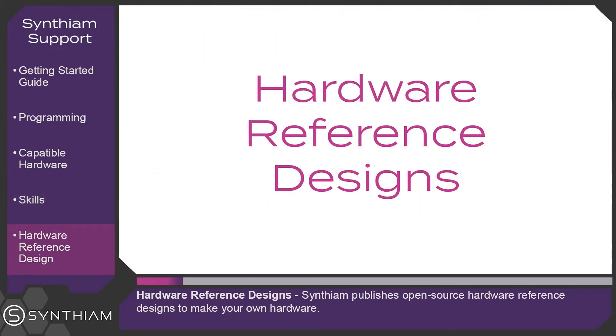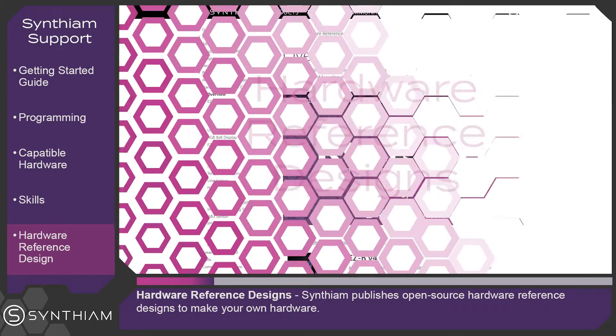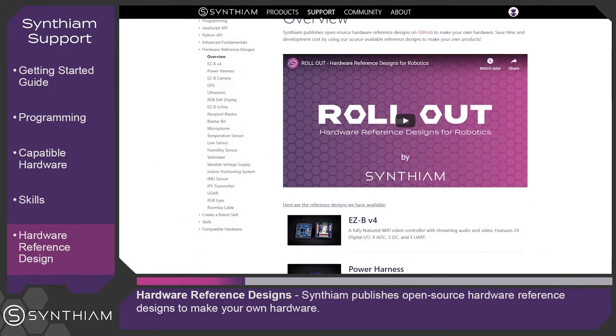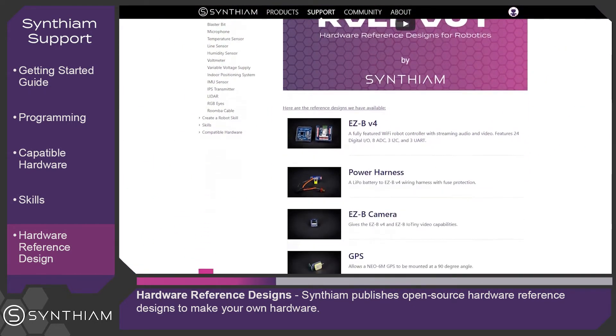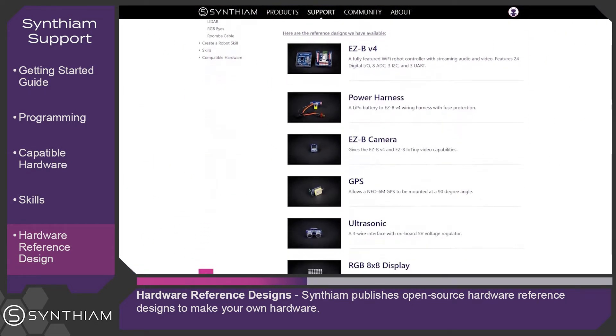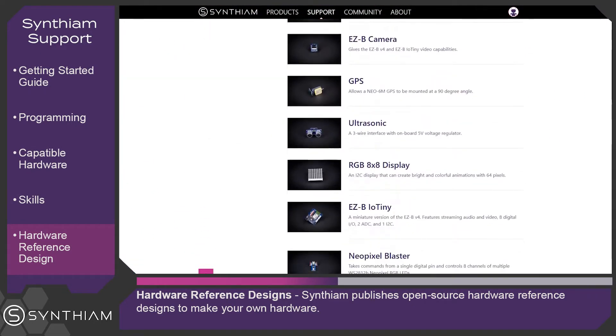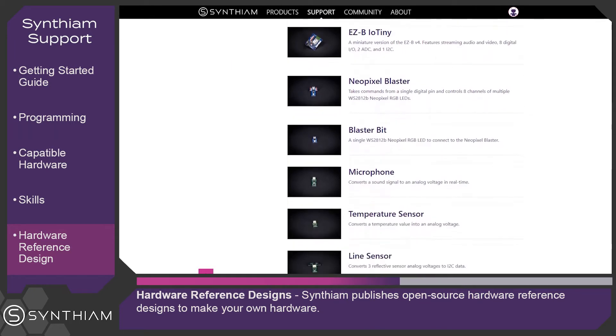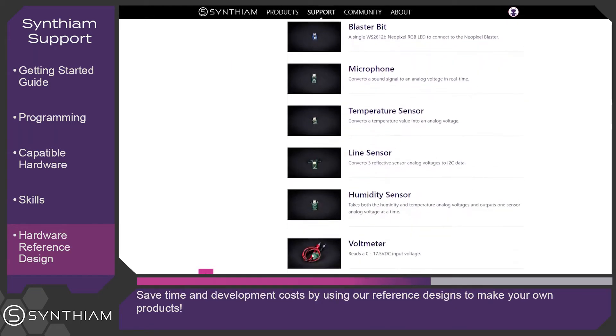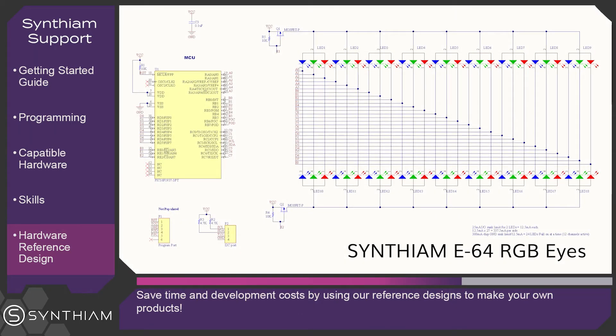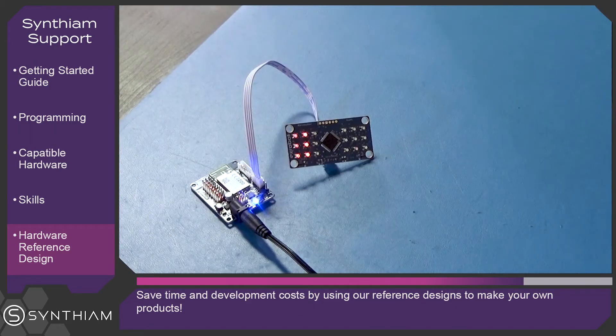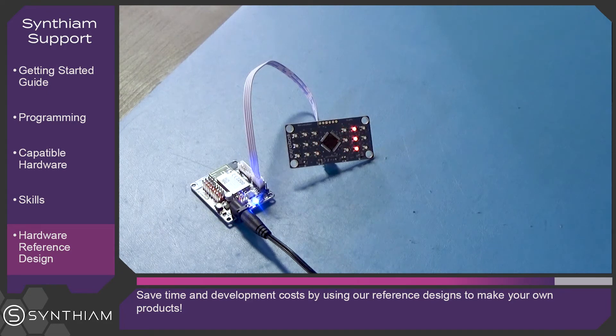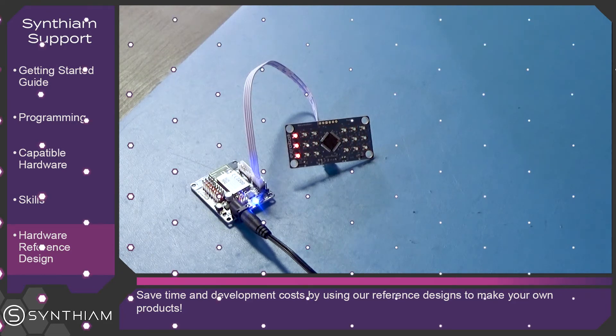Hardware reference designs. Synthium publishes open source hardware reference designs to make your own hardware. Save time and development costs by using our reference designs to make your own products.